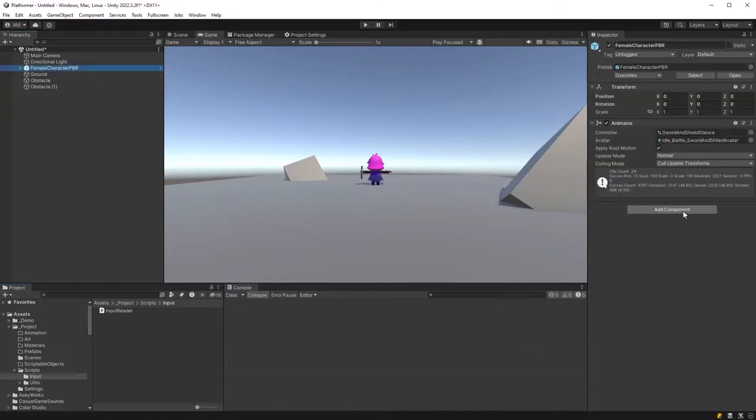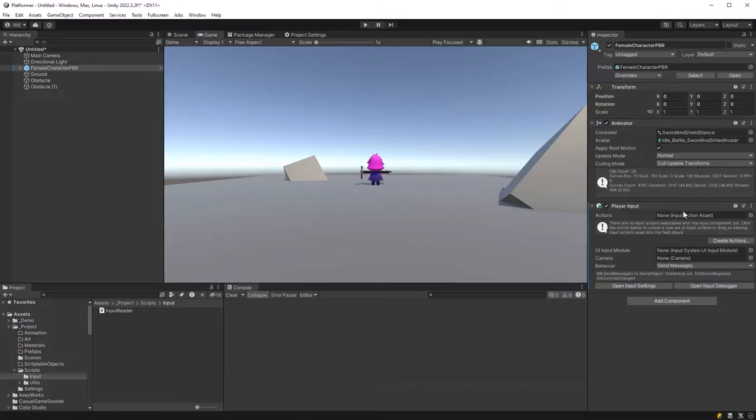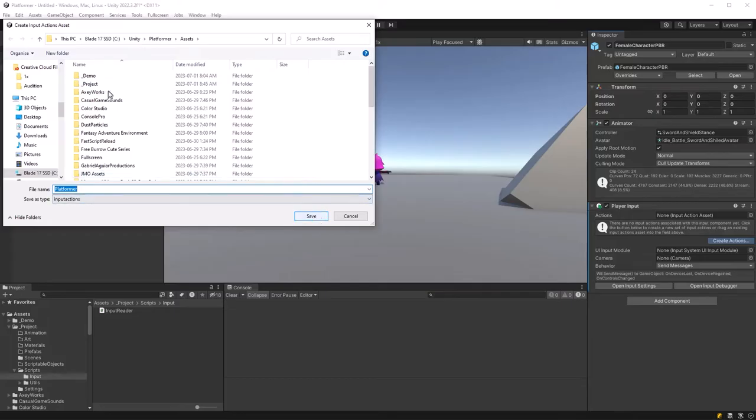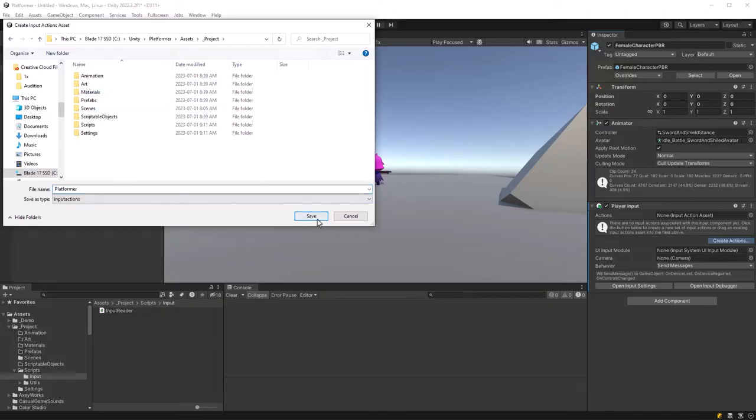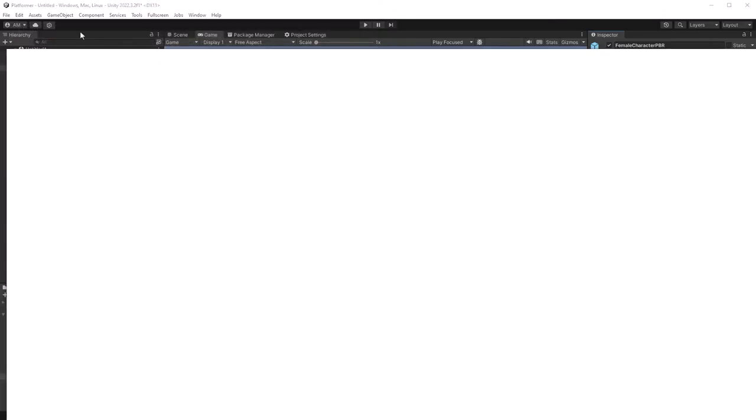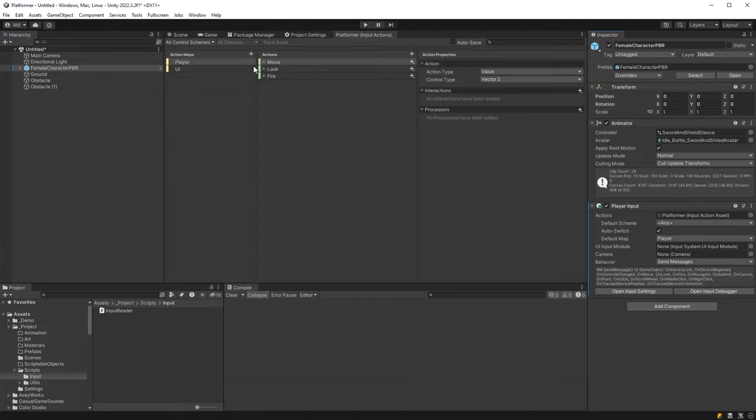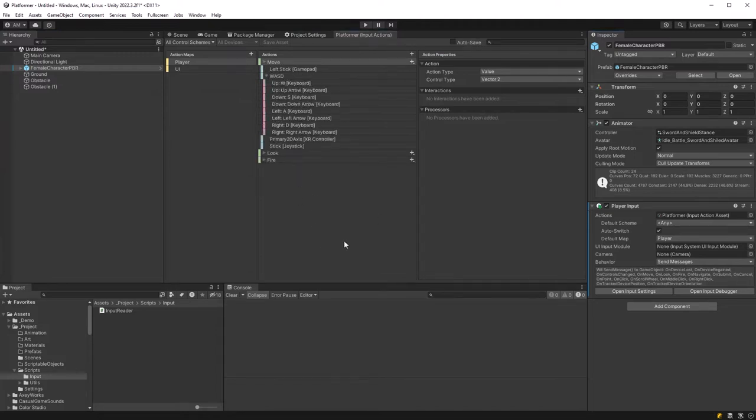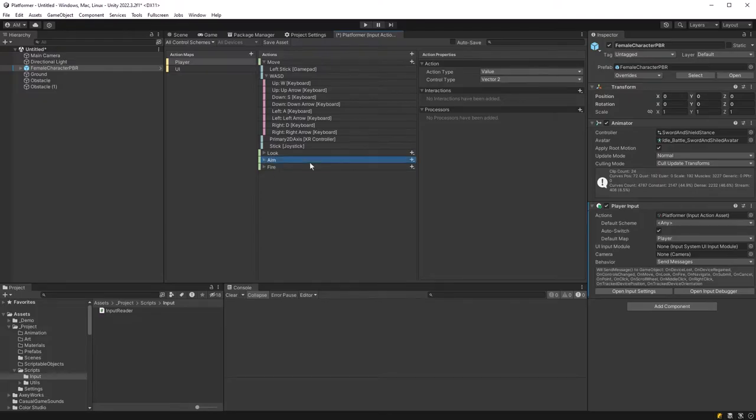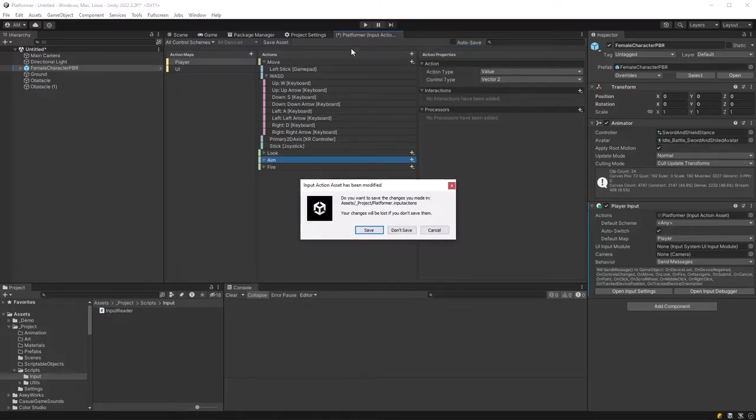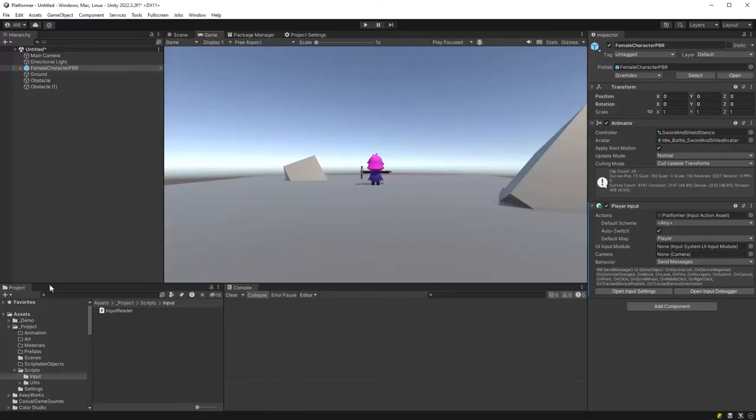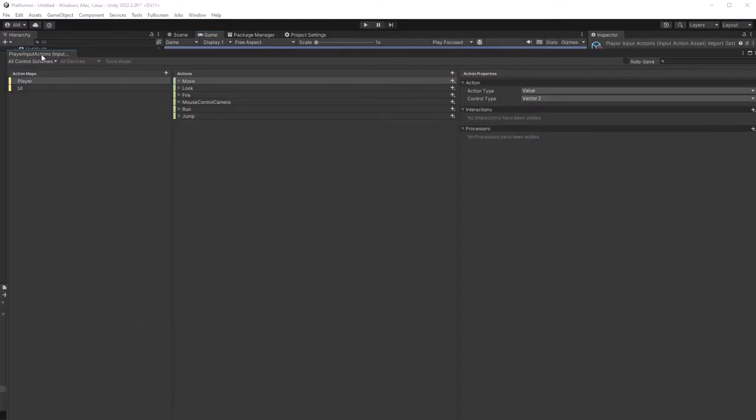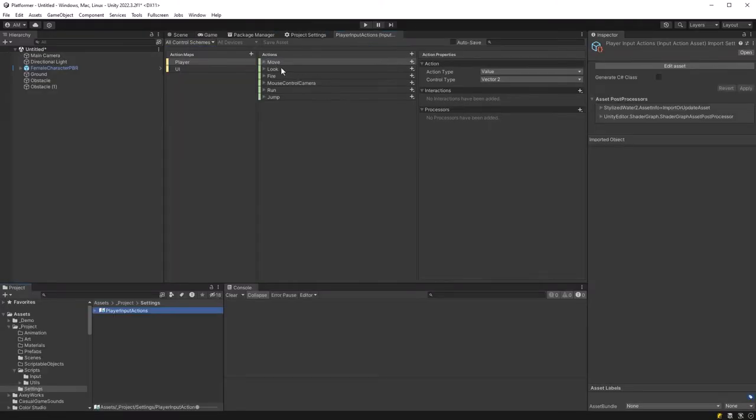Another slightly easier way is you can add the player input component to any game object and then click create actions here. That'll give you the default. Let's make one of these and I'll just call it platformer here which is the default and let's have a look at it. Now we've used this in other projects before because it has almost everything that a basic vertical slice would need. So your move, your look, your fire right? Now once you're in here you can copy and paste any of the actions. Just rename them, change some of the buttons. You can also have two projects open and copy from one project into the other which is handy.